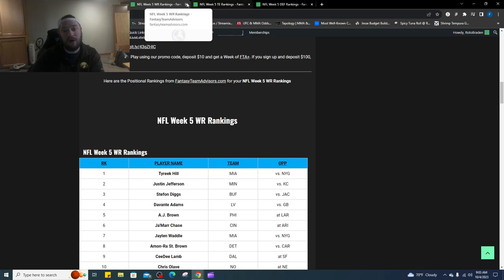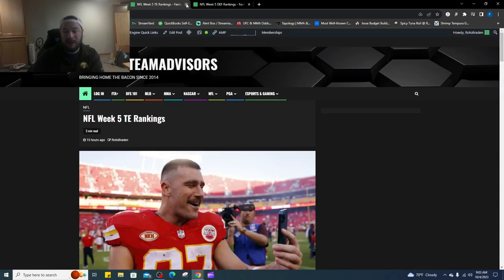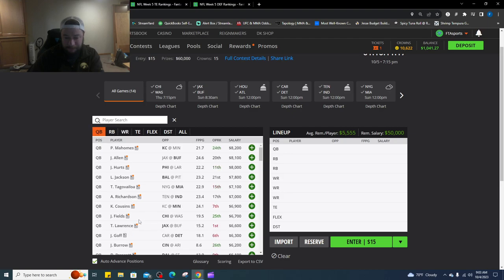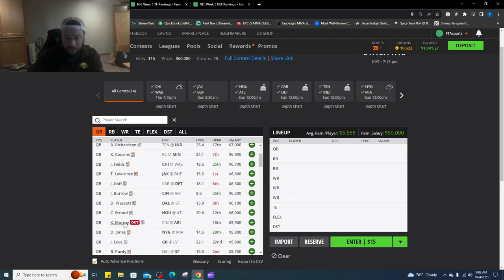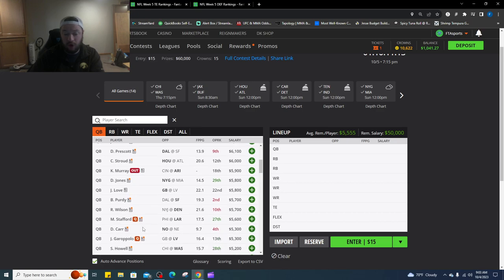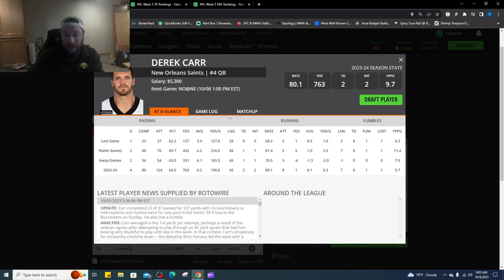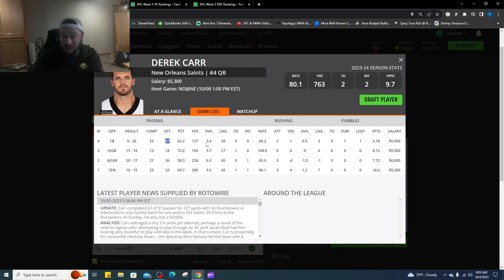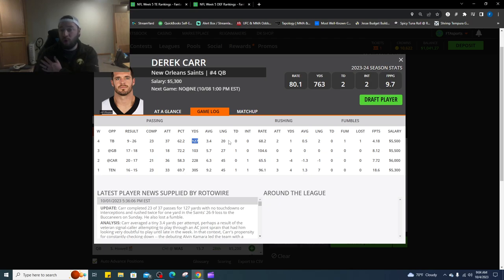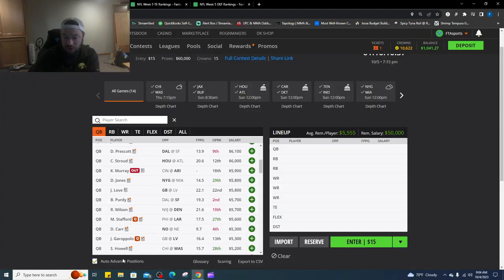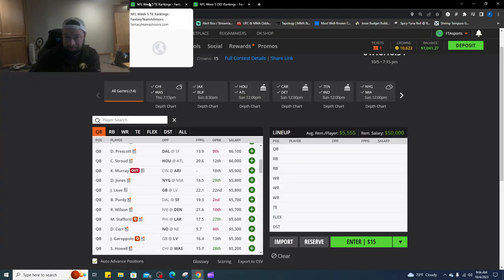Number eight is Amon-Ra St. Brown, I love this matchup for him coming off another good game last week. Number nine is CD Lamb. And number 10 is Chris Olave in this matchup. Hopefully Derek Carr does play, but he's got to be better than he was last week. Derek Carr in that game, I know he was hurt, every single person thought Derek Carr would not play up until basically Sunday morning came in. It hasn't been good, 37 attempts, only 127 yards, he's got a shoulder problem, it's a problem. I just don't trust him a ton, but Olave can get it done.